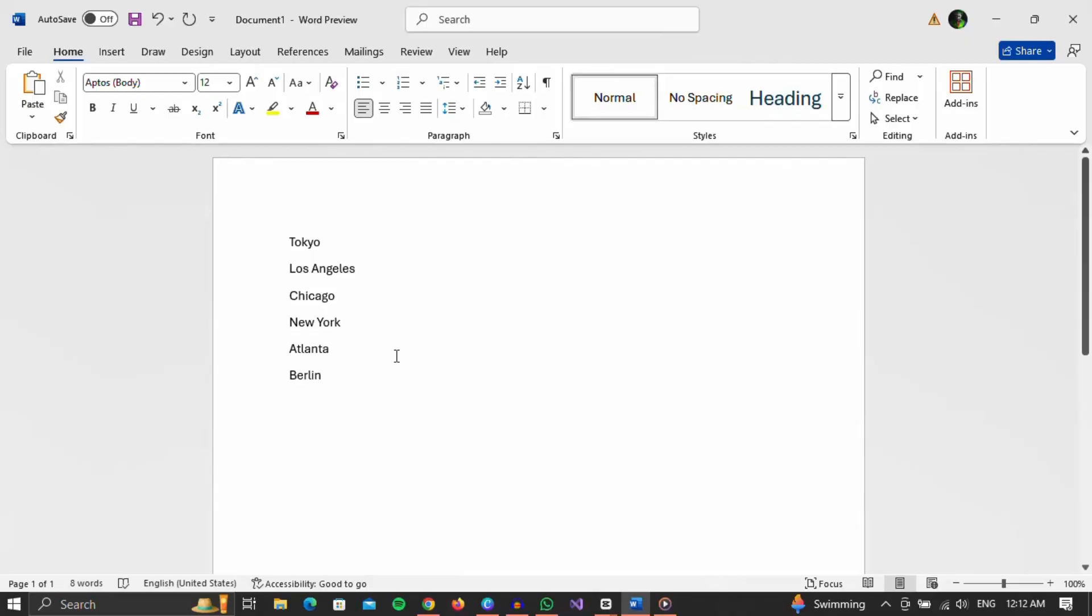Okay, first of all, open the document containing the list. I will choose the one that, as you can see, has a list of cities.